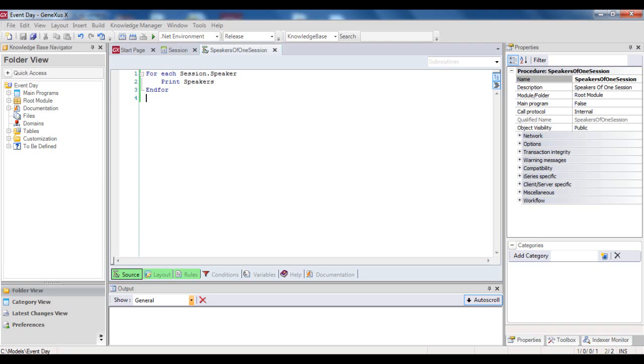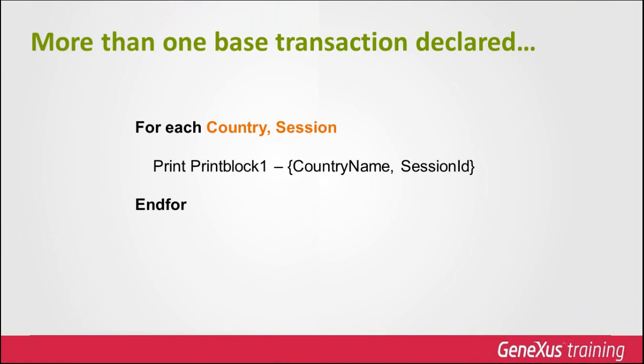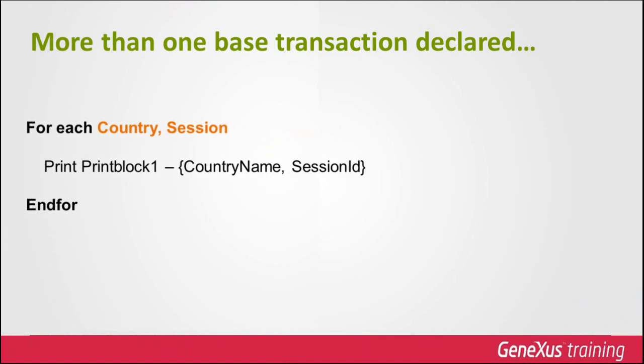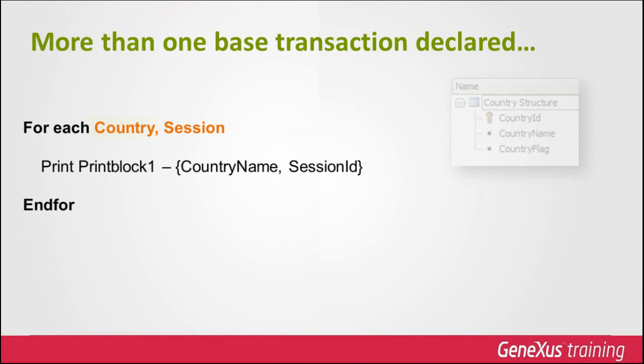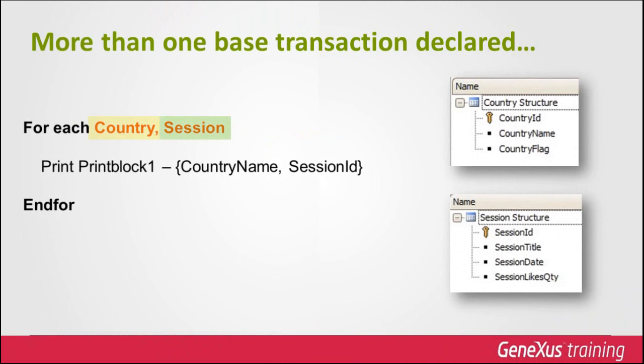It's also possible to declare more than one base transaction. In this case, GeneXus tries to make a join between the physical tables associated with the base transactions declared. If it can't do it, it'll find a Cartesian product between both physical tables.